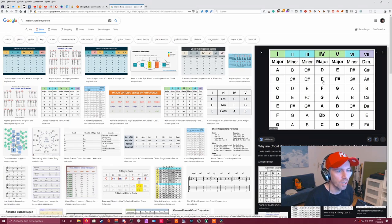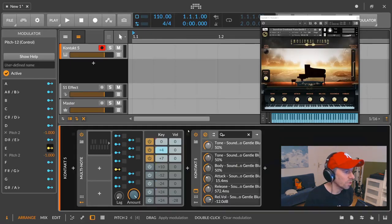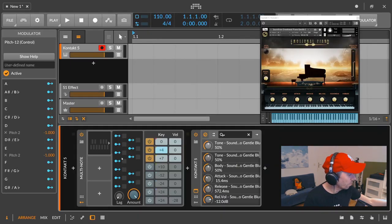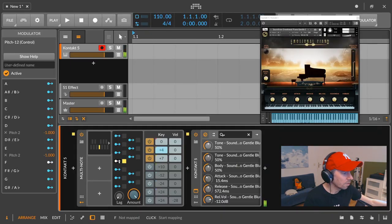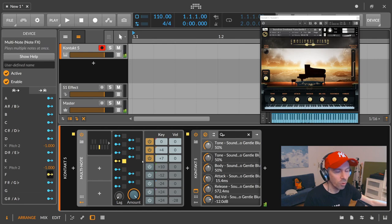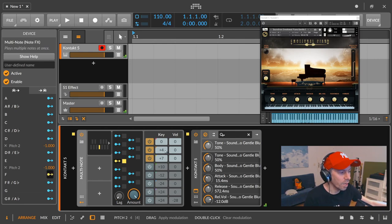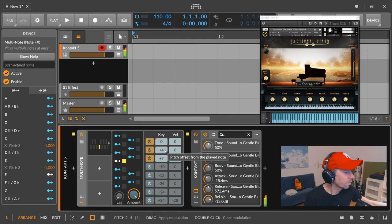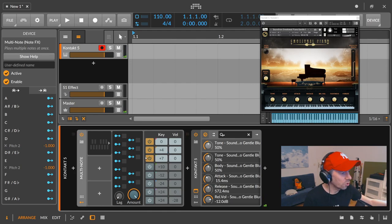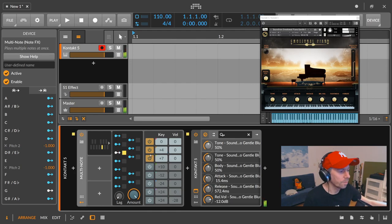Okay, so the next one here is the F which is major again. And we don't need to change anything because we already have the default setting at major. Also G is also major.